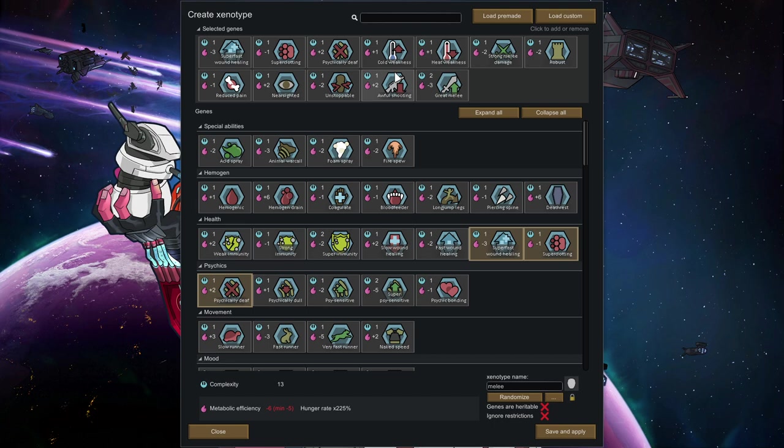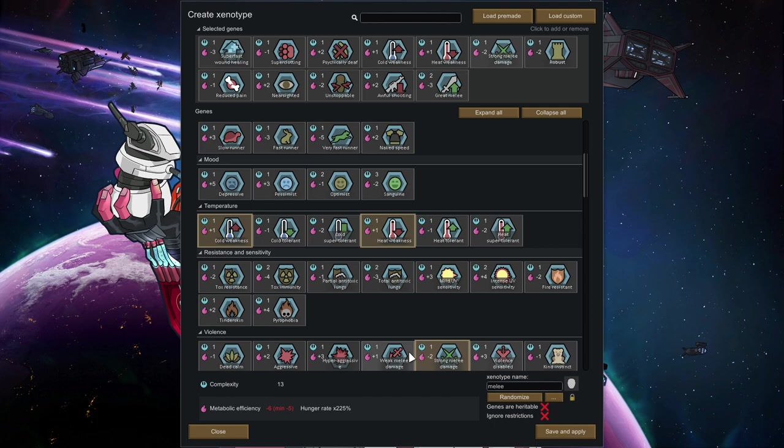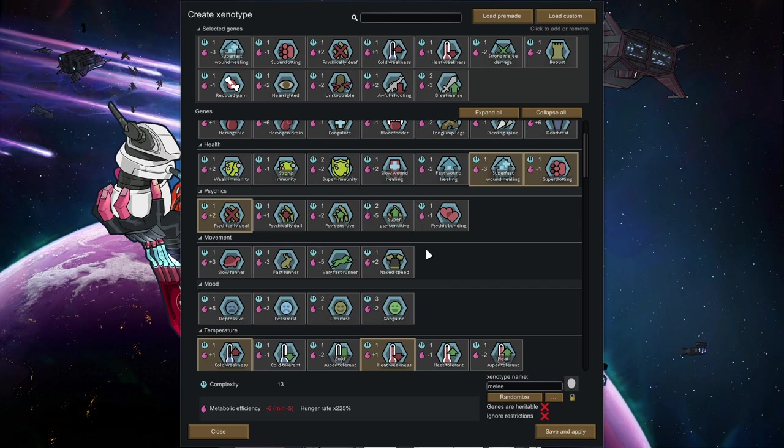So here we went for awful shooting right away, and great melee right from the bat. So here I have already drafted in a couple of drawbacks just from the get-go, because the pack here was already really negative, and I was trying to balance that out off-screen.